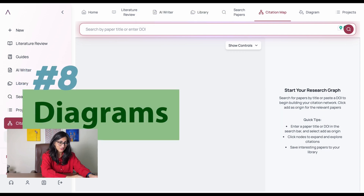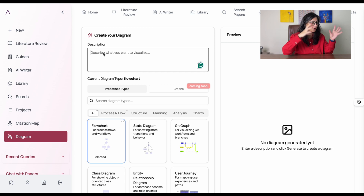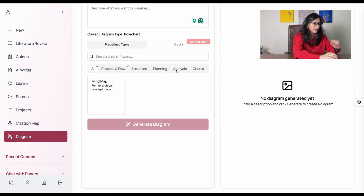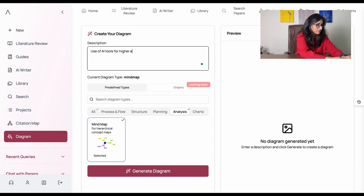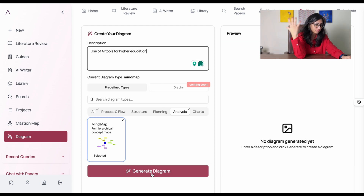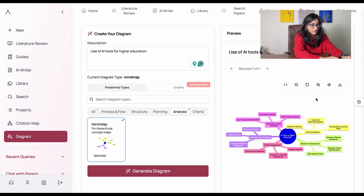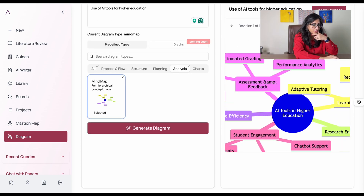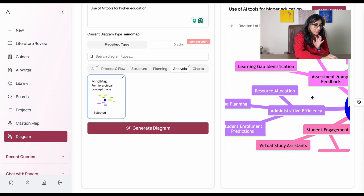The next option is Diagram. You write a description of what kind of diagram you want — a flowchart, class diagram, or journey — and I select mind map. My description is 'Use of AI tools for higher education.' Click Generate, and on the right side we have a color-coded mind map. This is amazing — you can download the diagram or have it as a PDF.